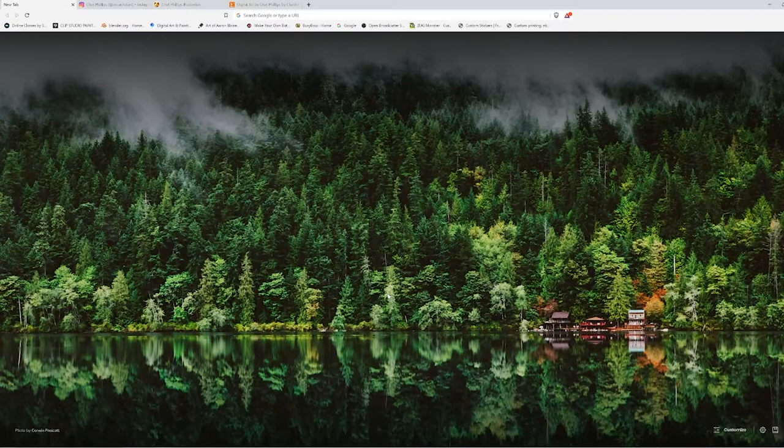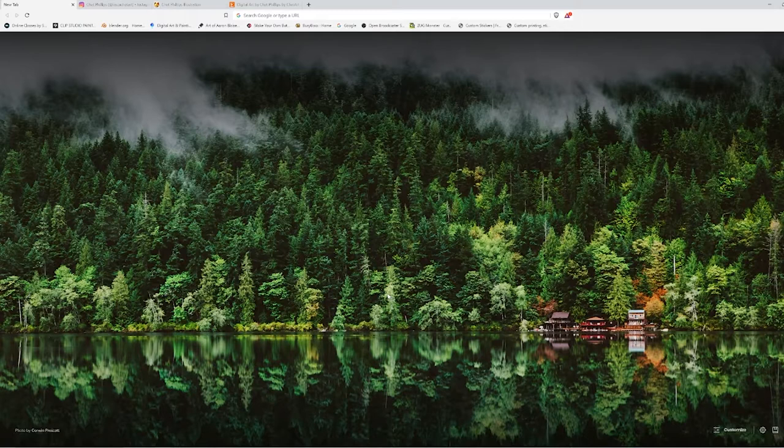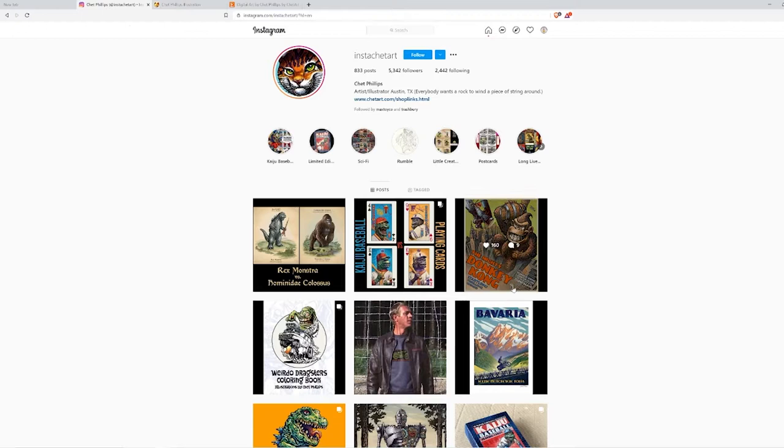Welcome back to another episode of Art Bytes on this lovely station called Odd Creations. Today we're going to be talking about an artist named Chet Phillips, and we're going to quickly take a look at his Instagram page.